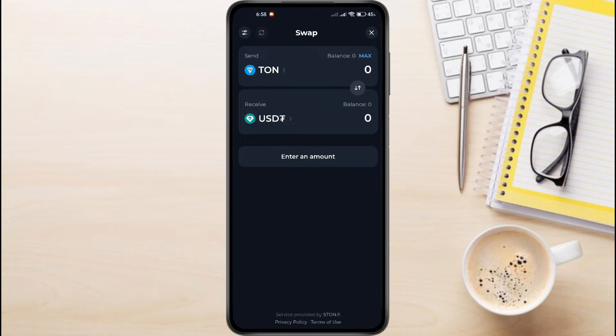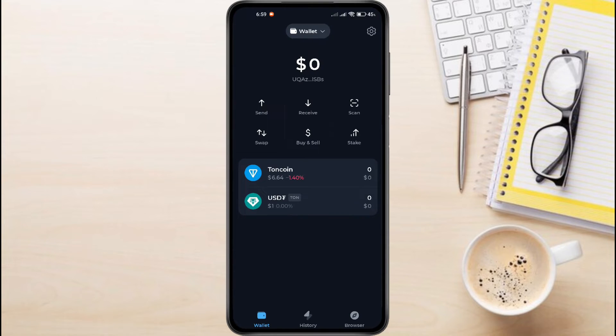Enter the amount of Tawn you wish to convert to USDT. Once you've entered the amount, tap Swap and wait for the swap to complete. This might take a few moments.